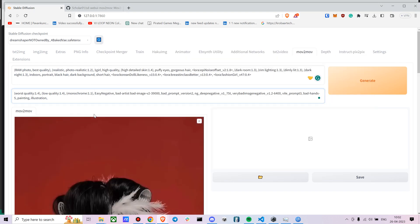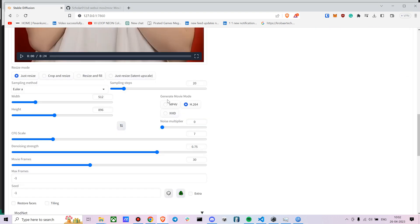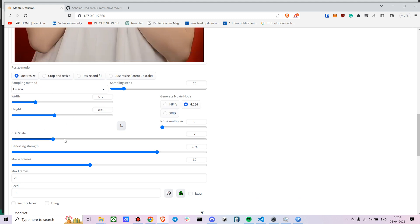So they're using DPM 2M Karras, so let's use that. So let me just drag and drop this video. Okay. Let's go with around 12 for CFG scale, let's go with somewhere around 12.